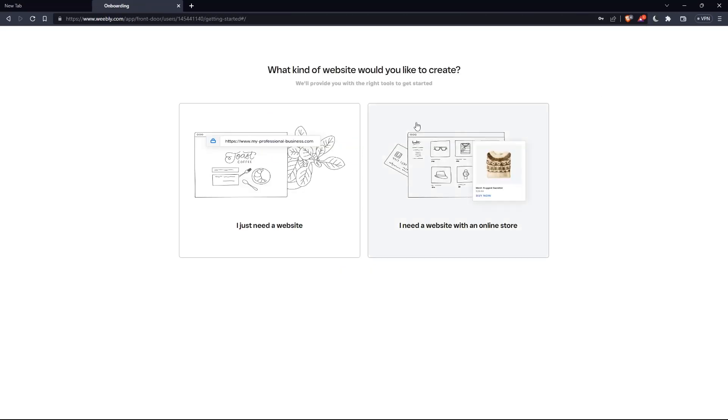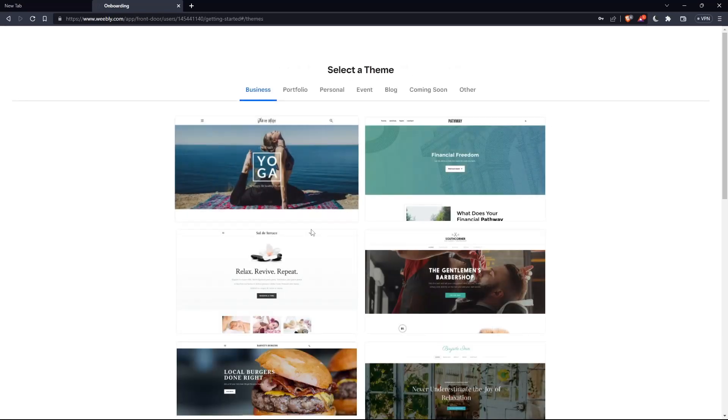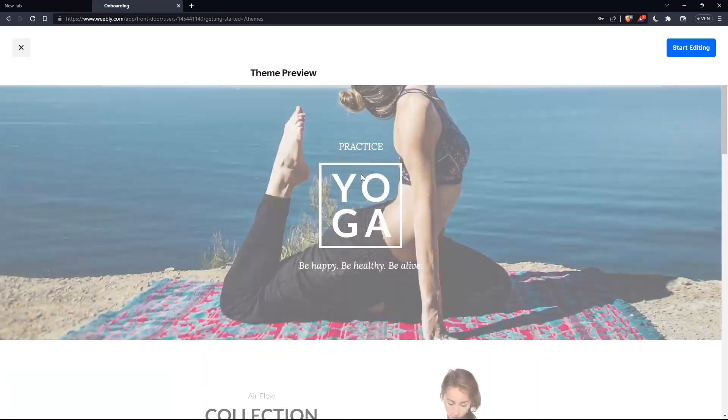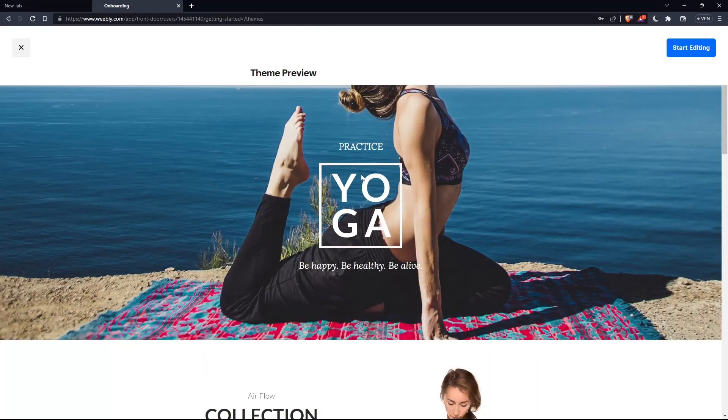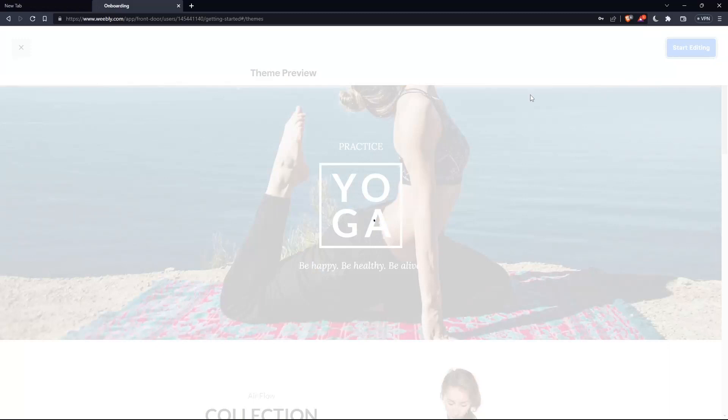So if you just created your account, they'll ask you what kind of website would you like to create. You need a website or a website with online store. So for you, choose whatever suits you. For me, as an example, I just need a website. And here you will have to choose a theme and go through all of this if you want. And you will be good to go.